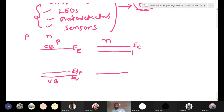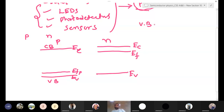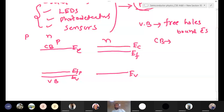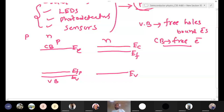This is the Fermi level EF for the P side, and here EC, EF, and EV for the N side. So here, Fermi level is close to the valence band means in this semiconductor holes are at higher concentration. For N-type semiconductor, Fermi level is close to the conduction band means electrons are at higher density compared to holes. Always remember: valence band means free holes and bound electrons. Conduction band means always only free electrons.